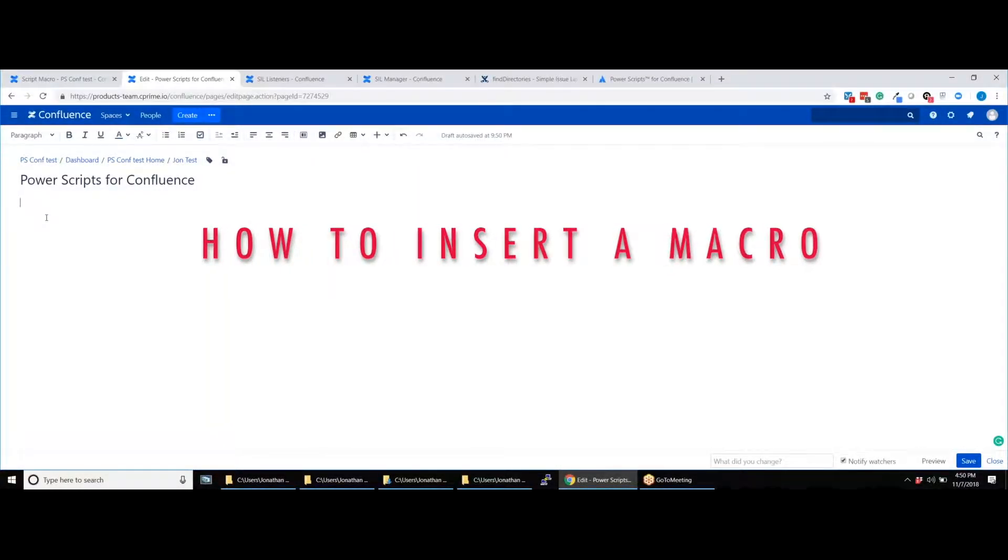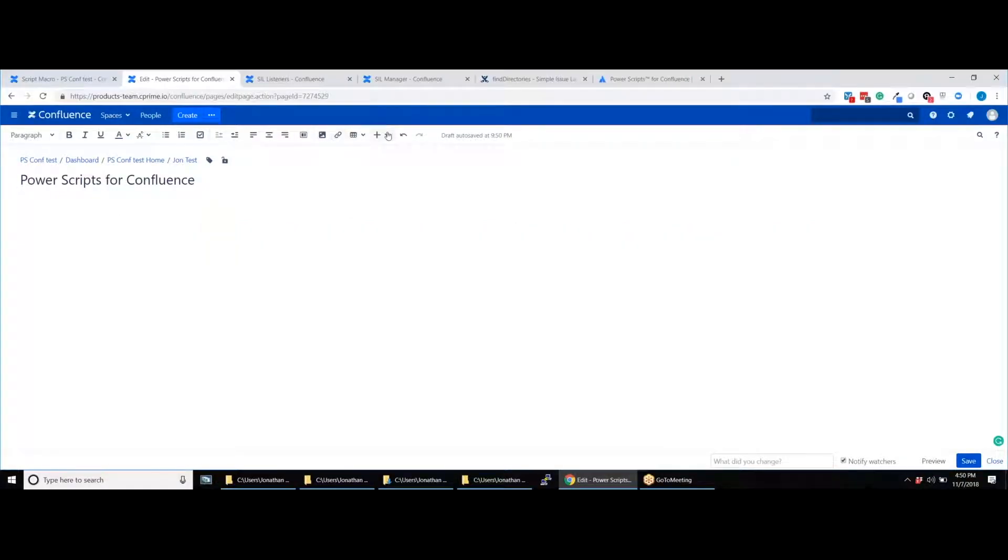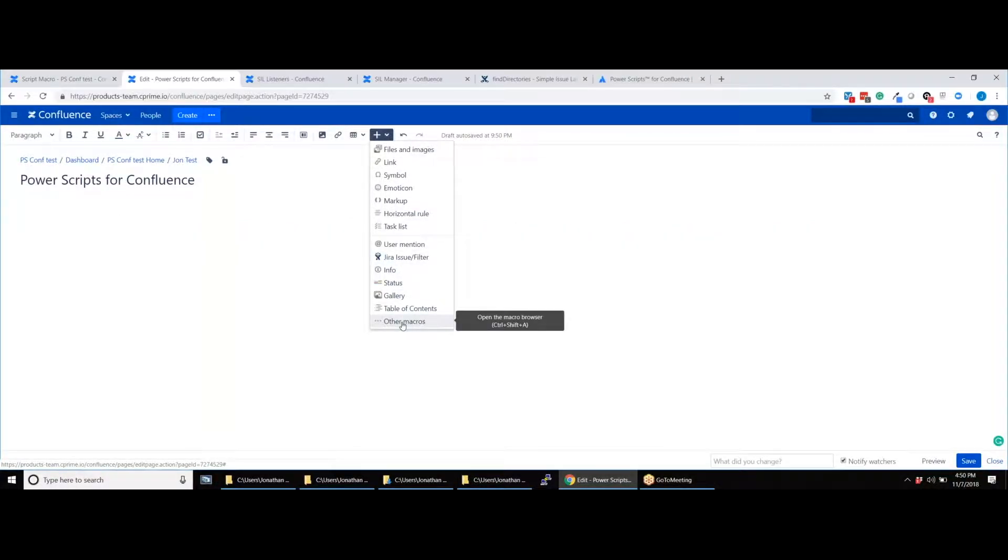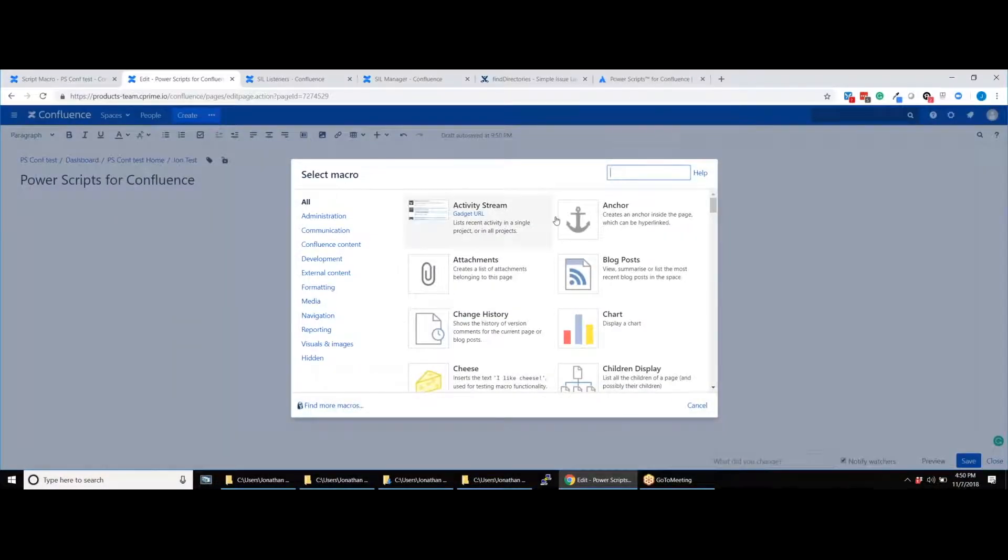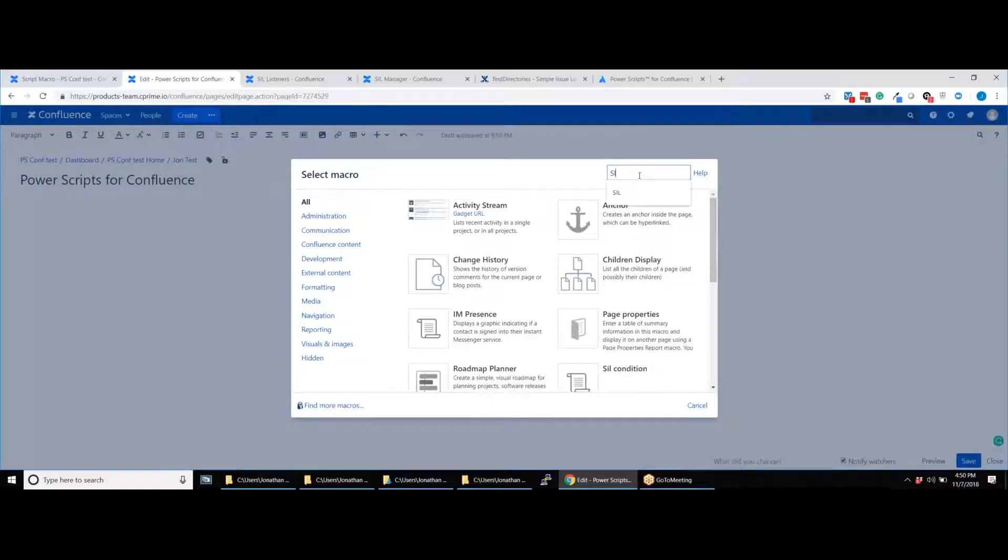Start by opening up a page where you would like to insert a SIL macro. Click the plus sign, navigate to other macros, and search for SIL macros.